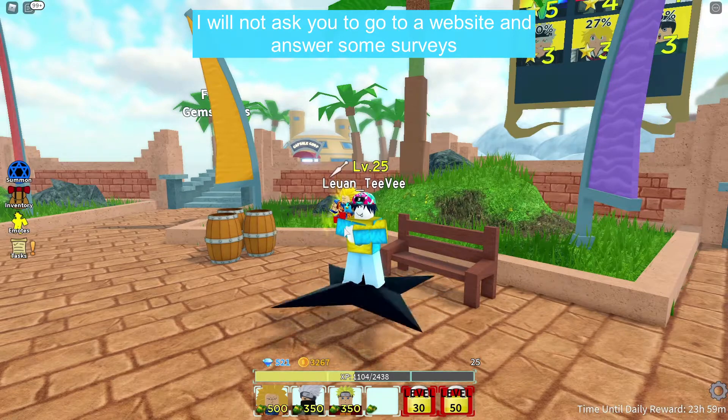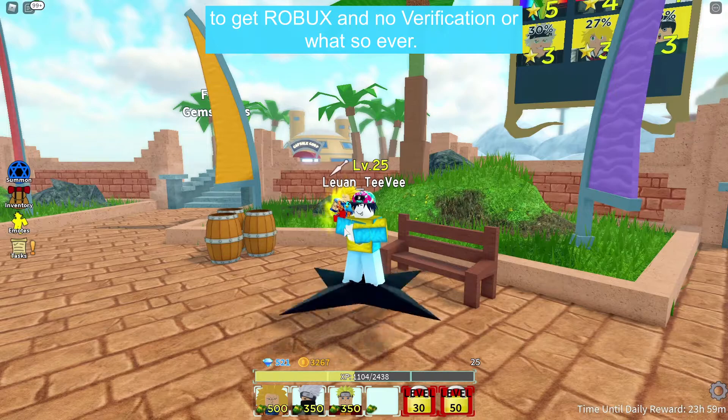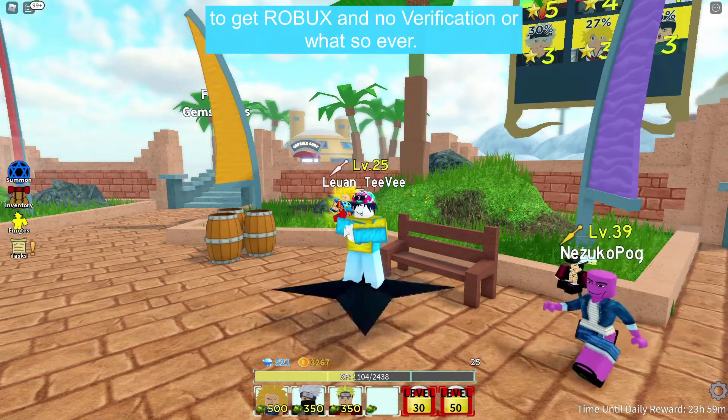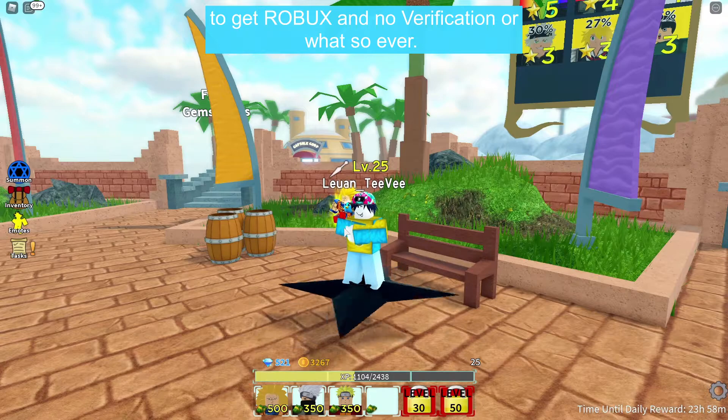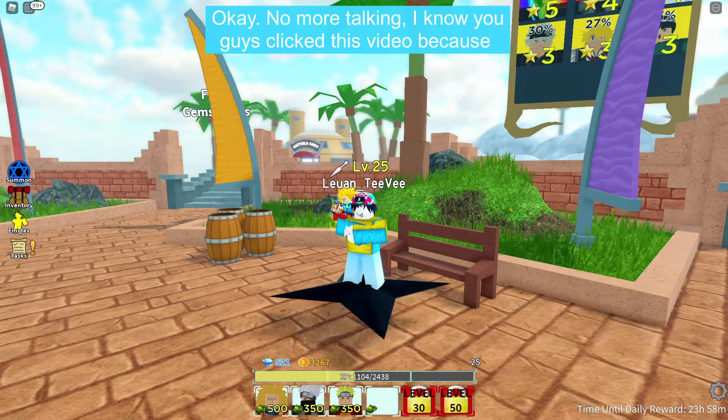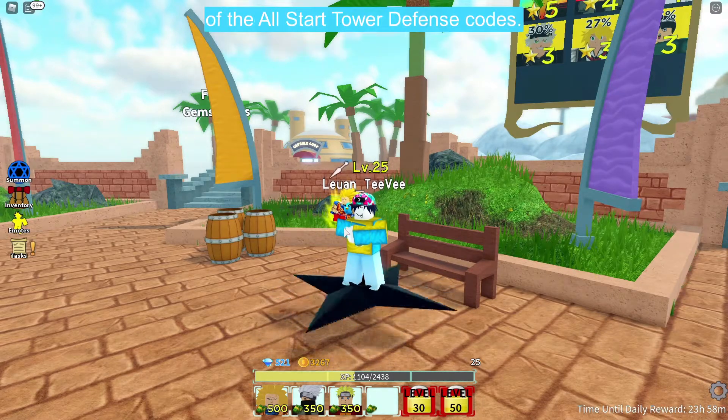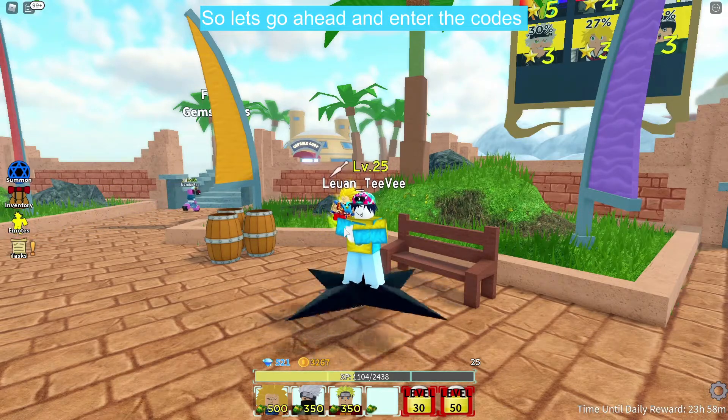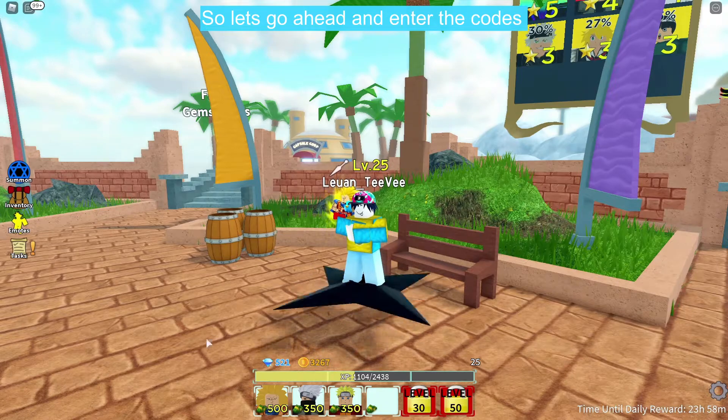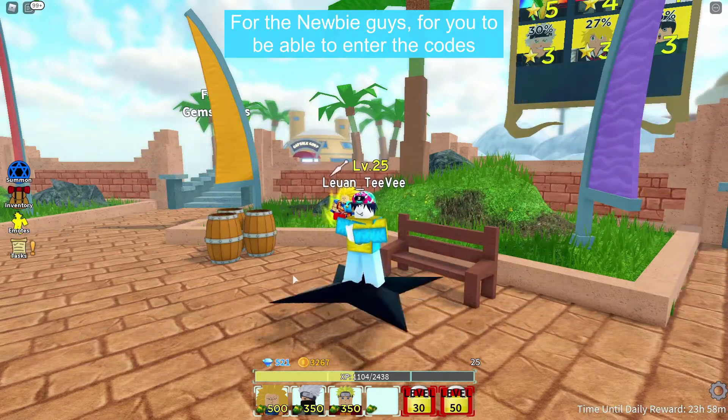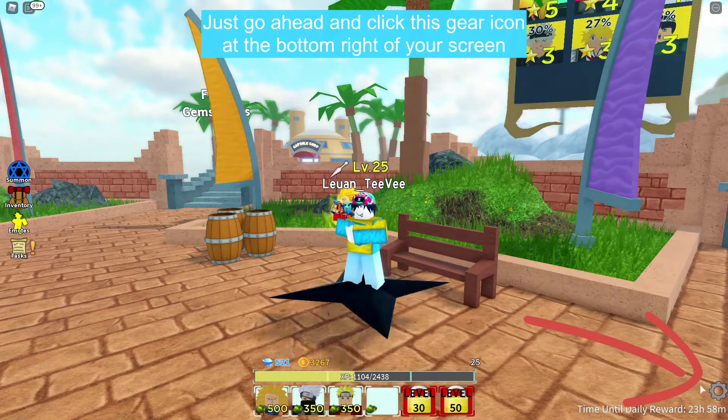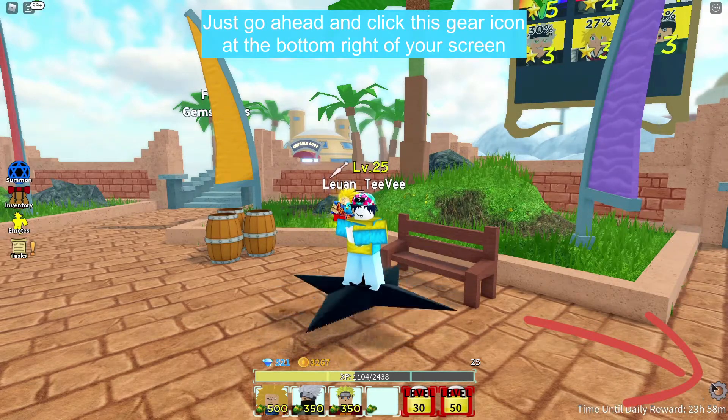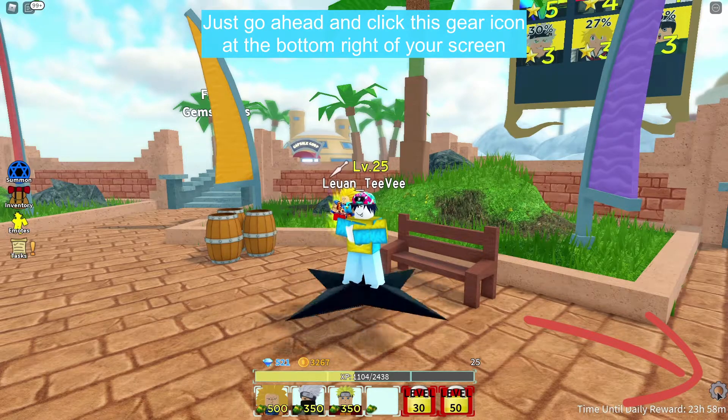I will not ask you to go to our website and answer some surveys to get Robux, no verification or whatsoever guys. Okay, no more talking. I know you guys clicked this video because of the All-Star Tower Defense codes, so let's go ahead and enter the codes. For the newbie guys, to be able to enter the code just go ahead and click this gear icon at the bottom right of your screen.